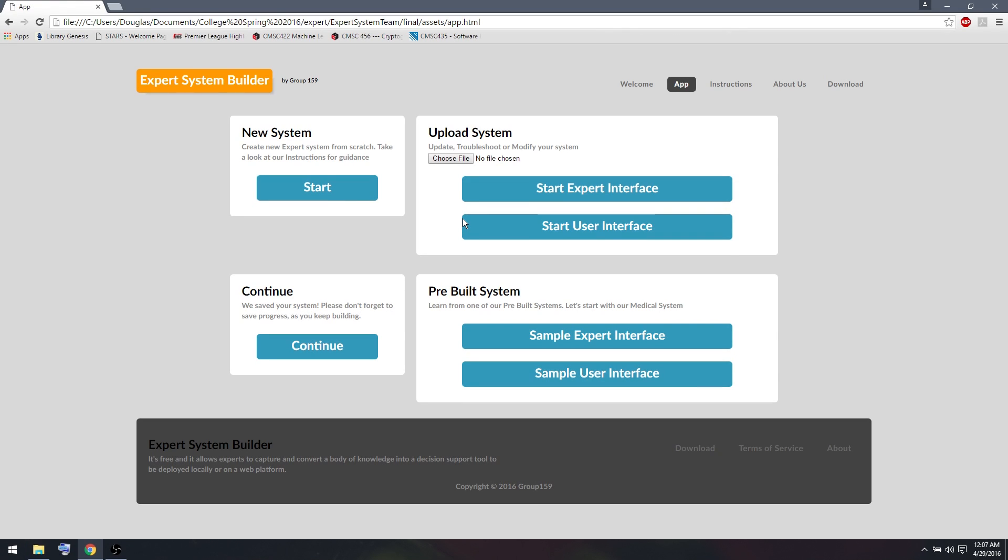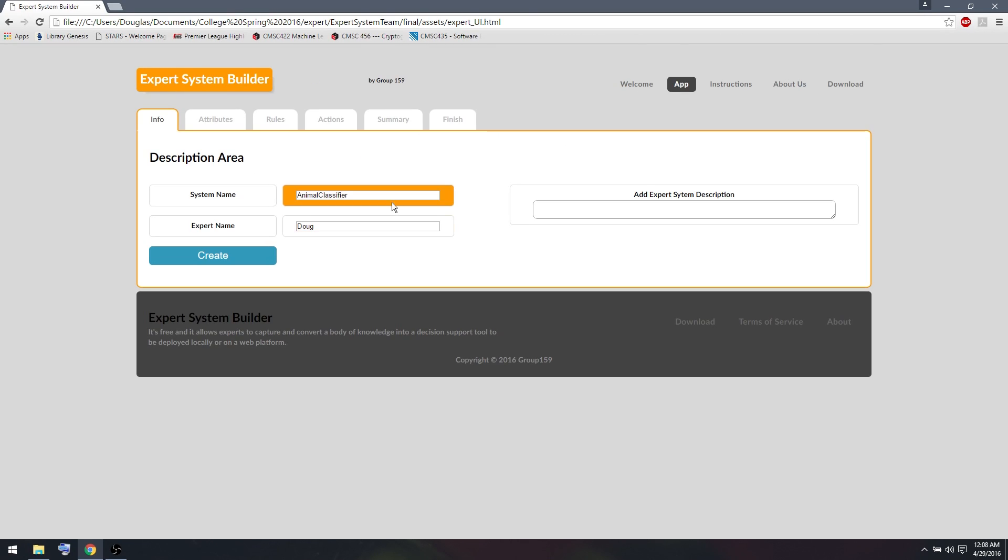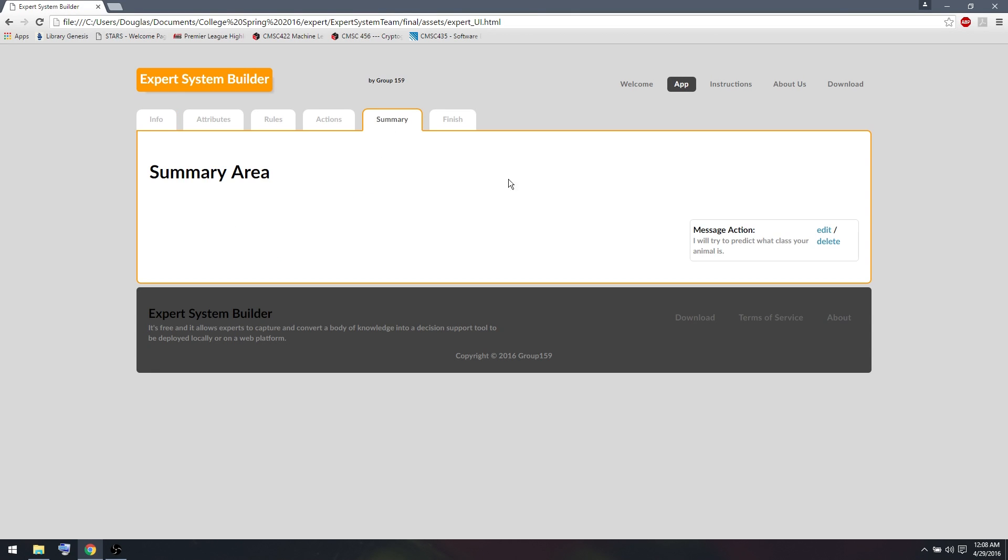We return to the expert system by pressing the Stop button. And we can press the Continue button to keep working on our expert system. All our progress will be saved. So if I press Continue, I can see my animal classifier is still here. I can look at the Summary tab and I still have the same message.